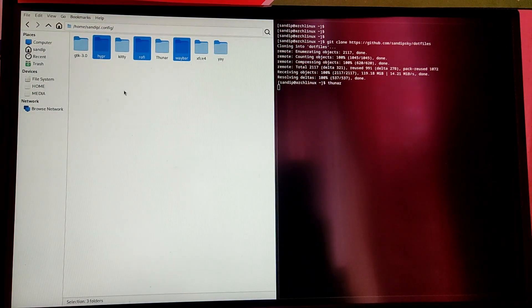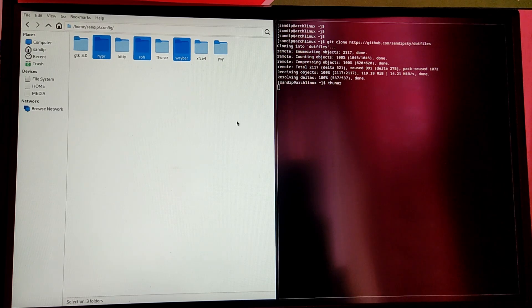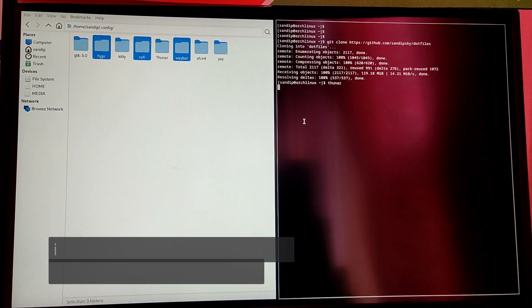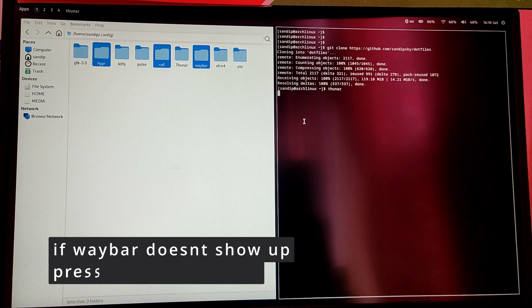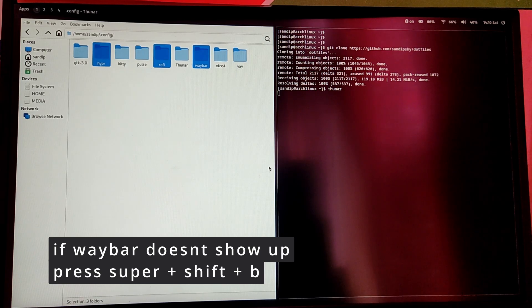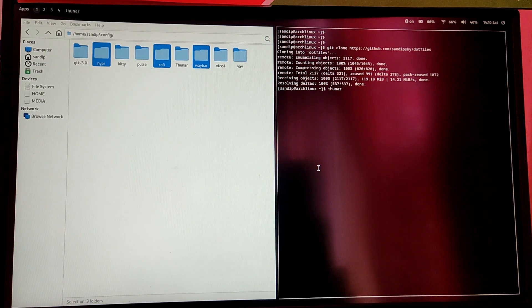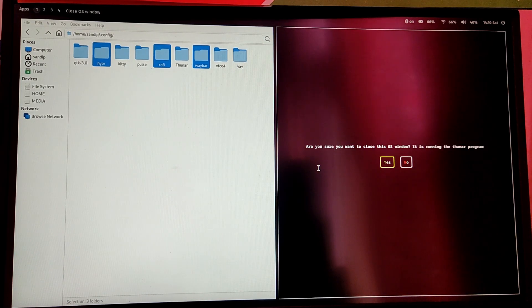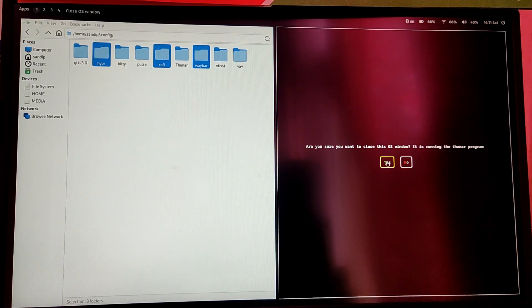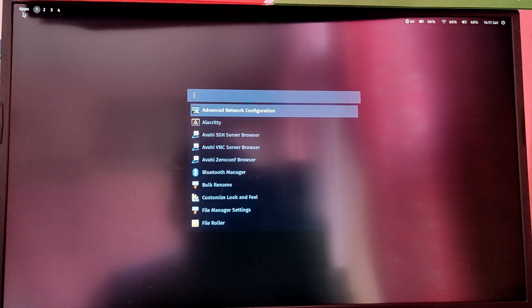And after that you will get a look and feel something like this. Now this is a very simple rice of Hyperland. If you don't like this, you can look up for any other person's dot files and customize it to your liking.